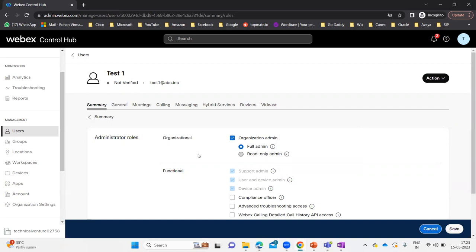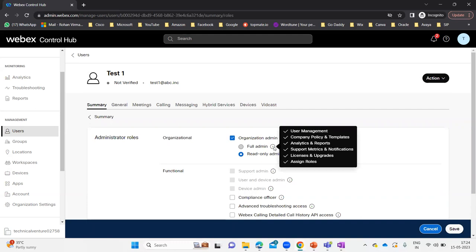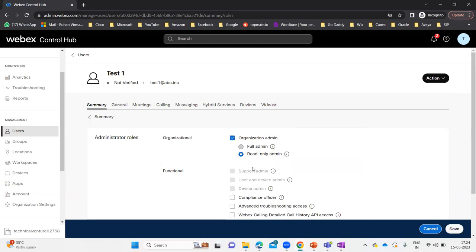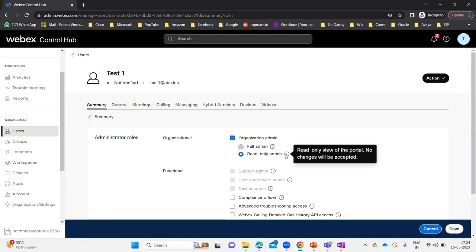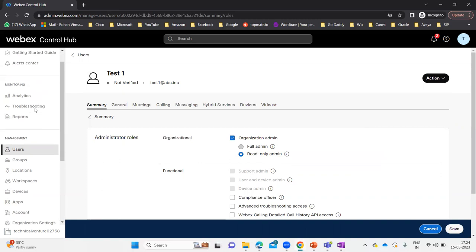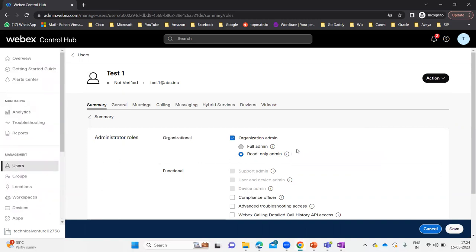But suppose someone is new to the organization — maybe joined a month ago or 15 days back — and you don't want to give them full access right now. You can give them read-only admin so they can check everything with read-only rights. Full admin contains user management, company policy, templates, analytics, reports, licenses, upgrades, and role assignment. Read-only rights means read-only view of the portal — no changes will be accepted. So for Test One, I'm going to give read-only rights and click Save.